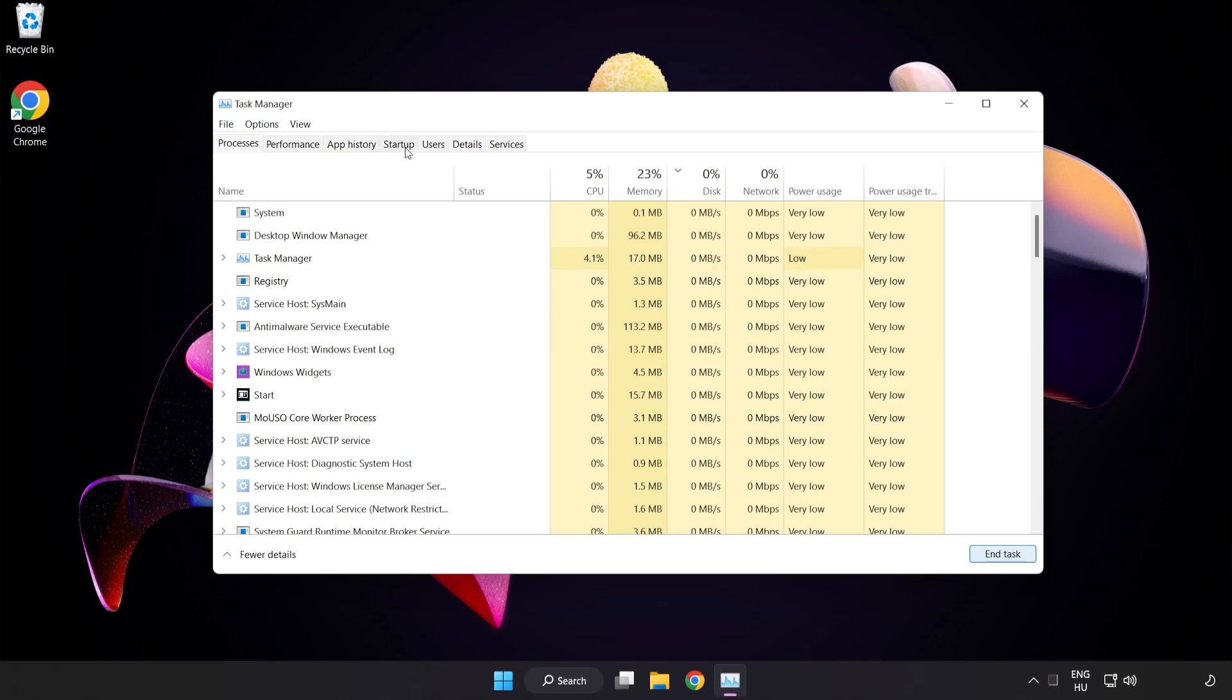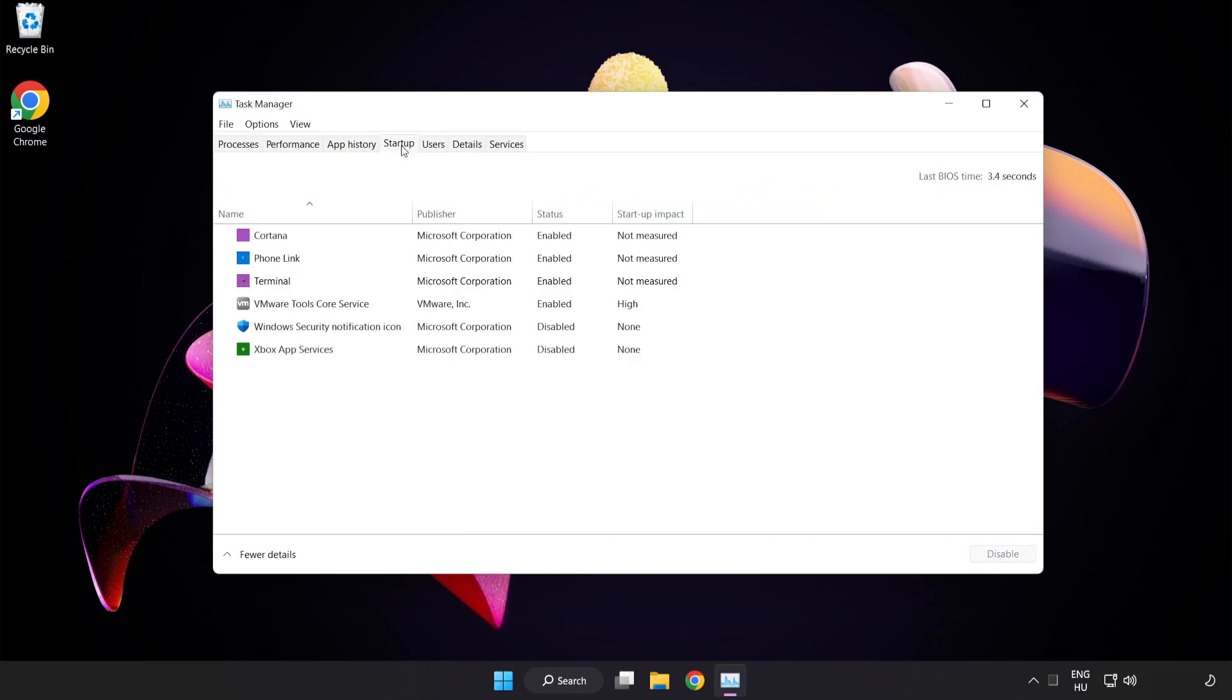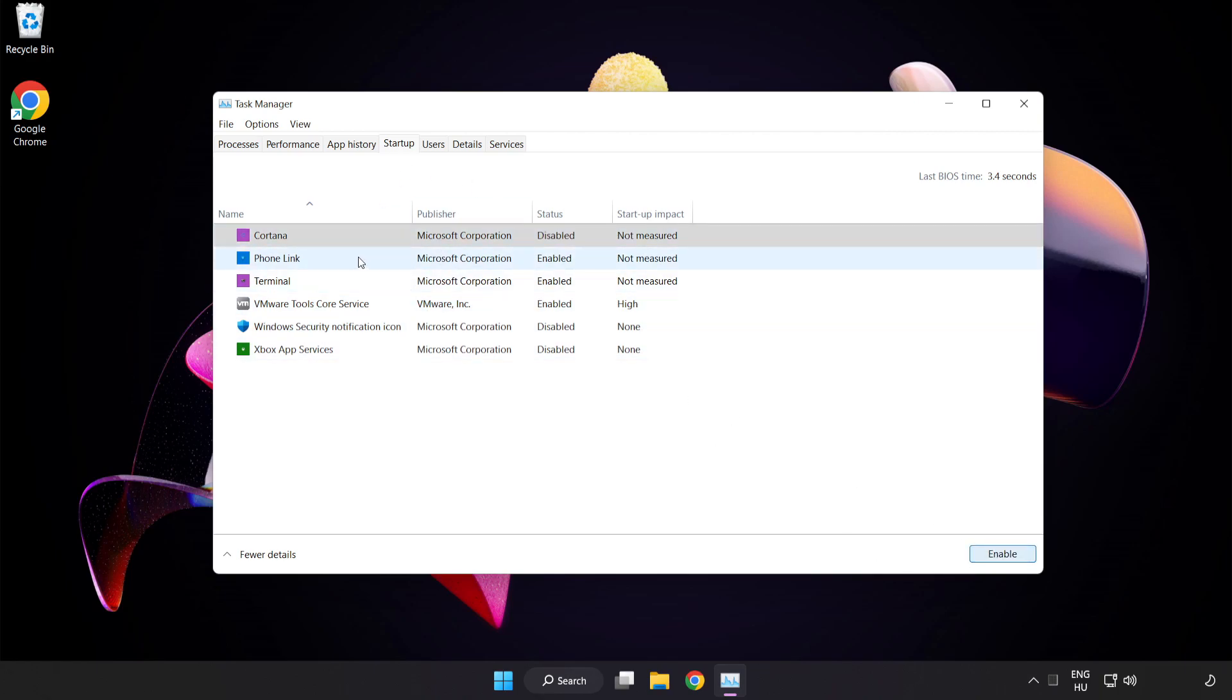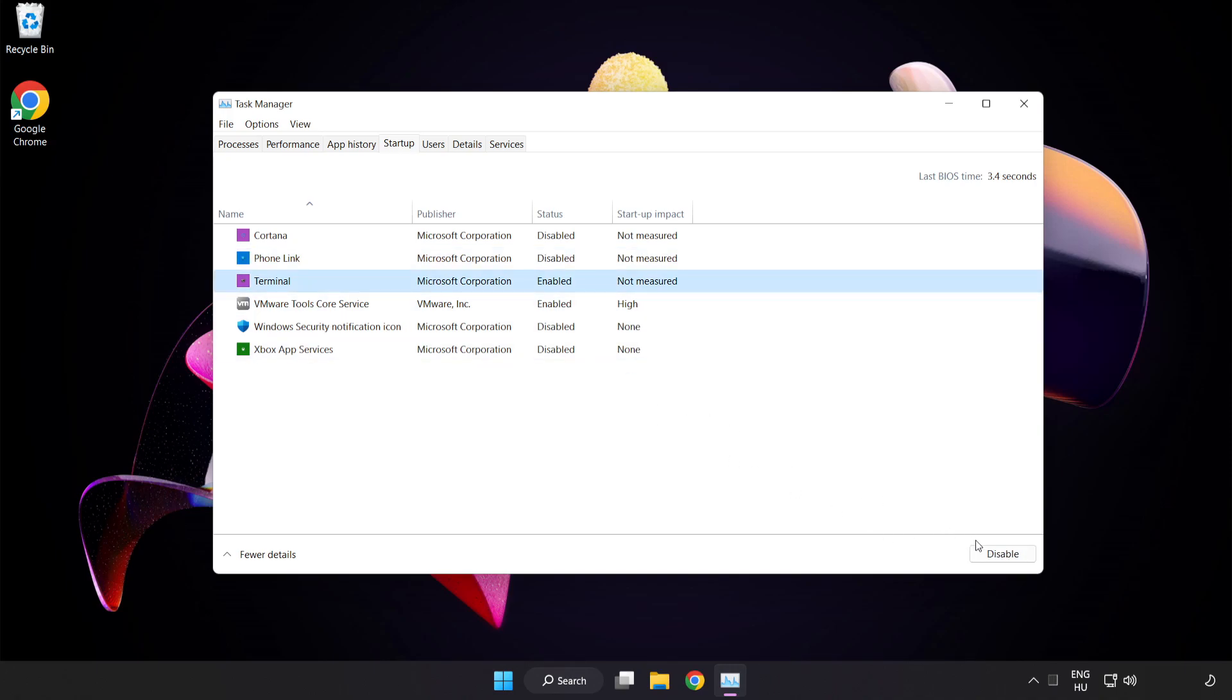Click Startup and disable unused applications. Close the window.